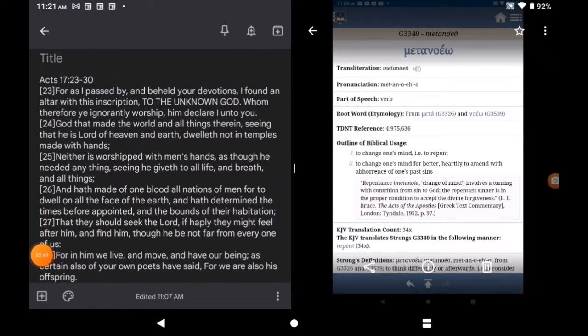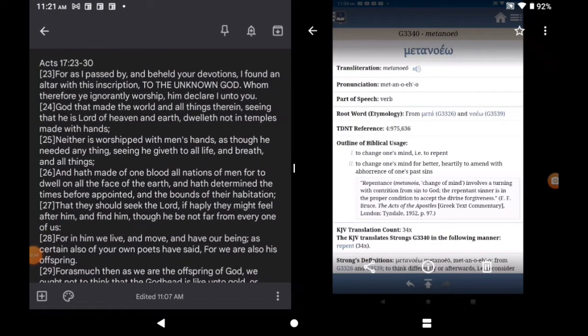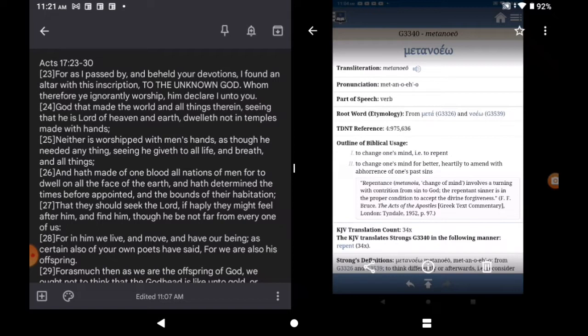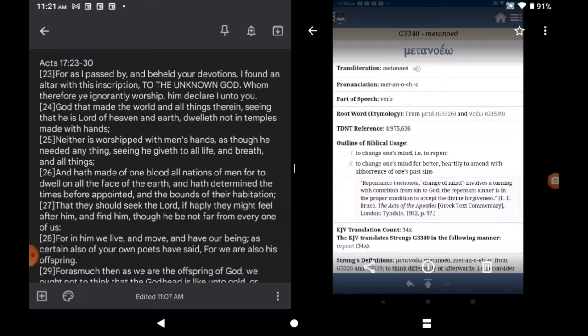Now, continuing. Acts chapter 17, verse 24. God that made the world and all things therein, seeing that he is Lord of heaven and earth, dwelleth not in temples made with hands. Neither is worship with men's hands as though he needed anything, seeing he giveth to all life and breath and all things. Summing up, the Lord not inside these churches. Your body is the church. 1 Corinthians 3:9 and 1 Corinthians chapter 6, verse like 17 on, 16 on down.